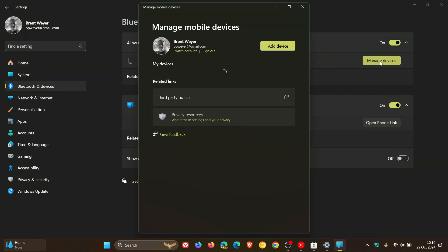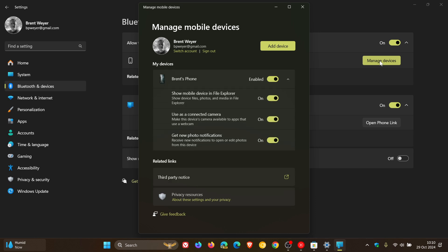Once that's all opened up, you'll see add device if you haven't done so already. I have already, but just click on add device, follow the prompts. And then obviously that will set up your phone to manage your mobile devices.